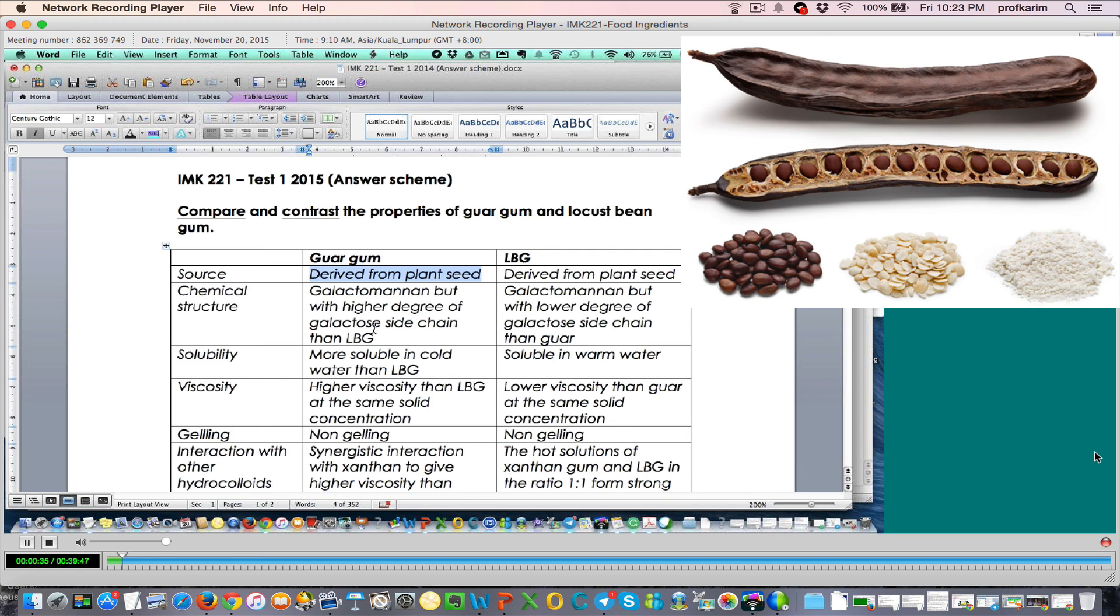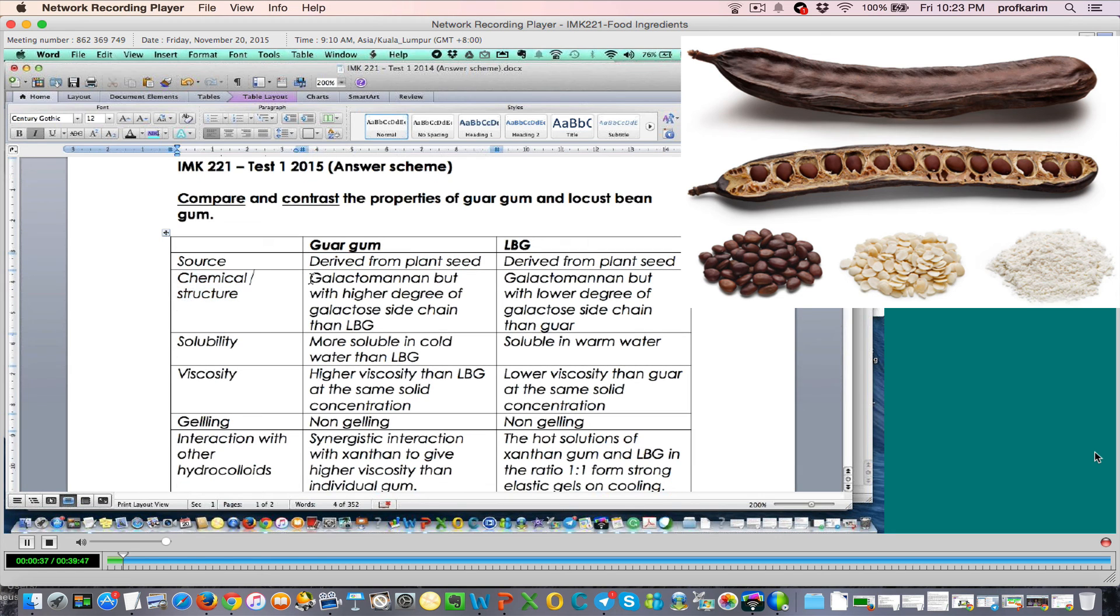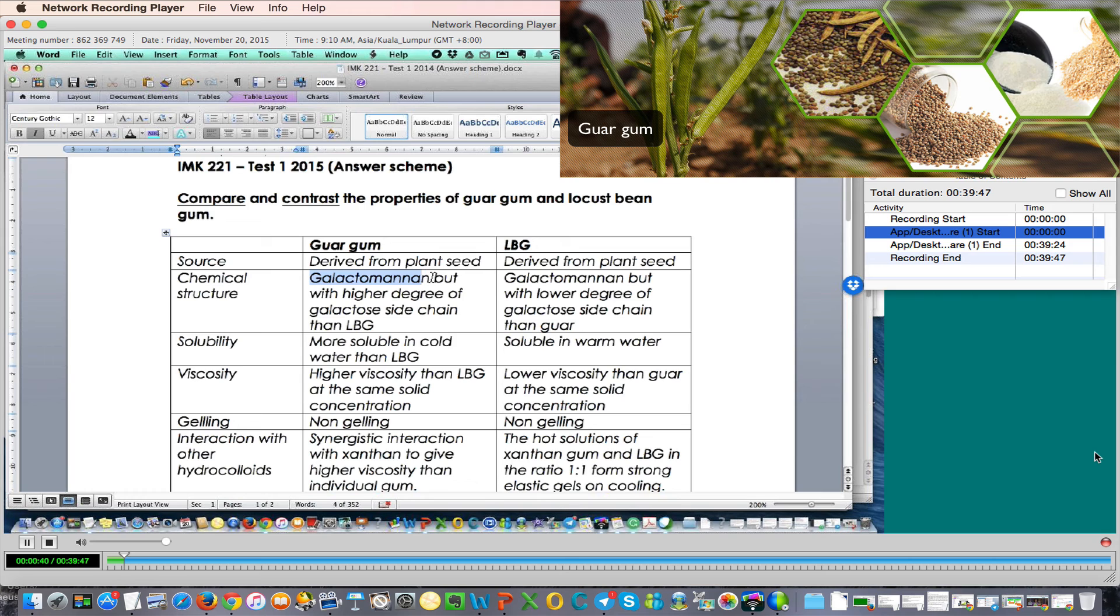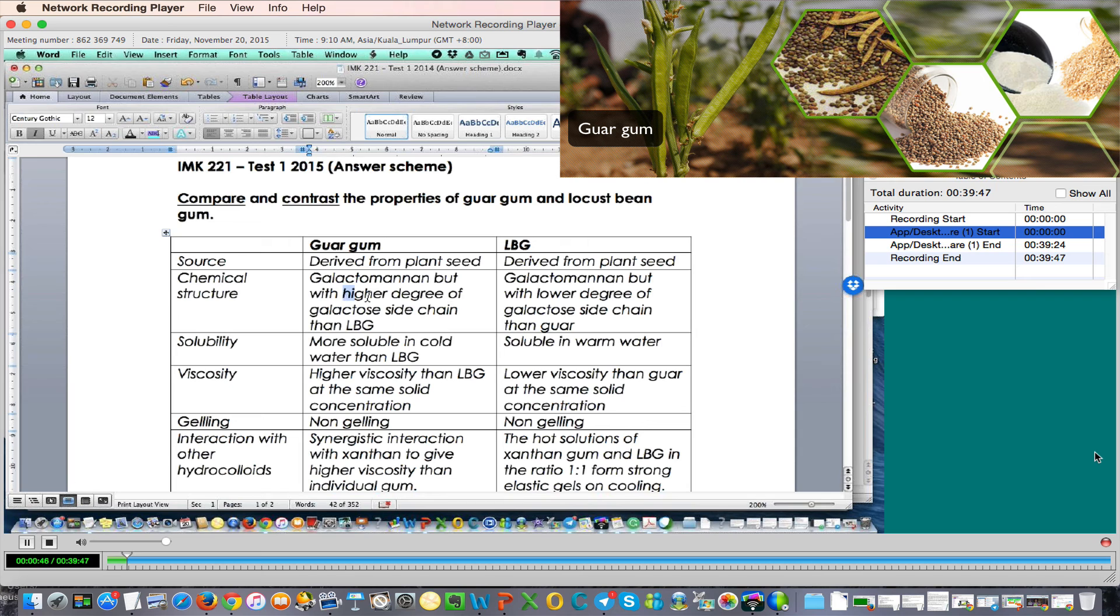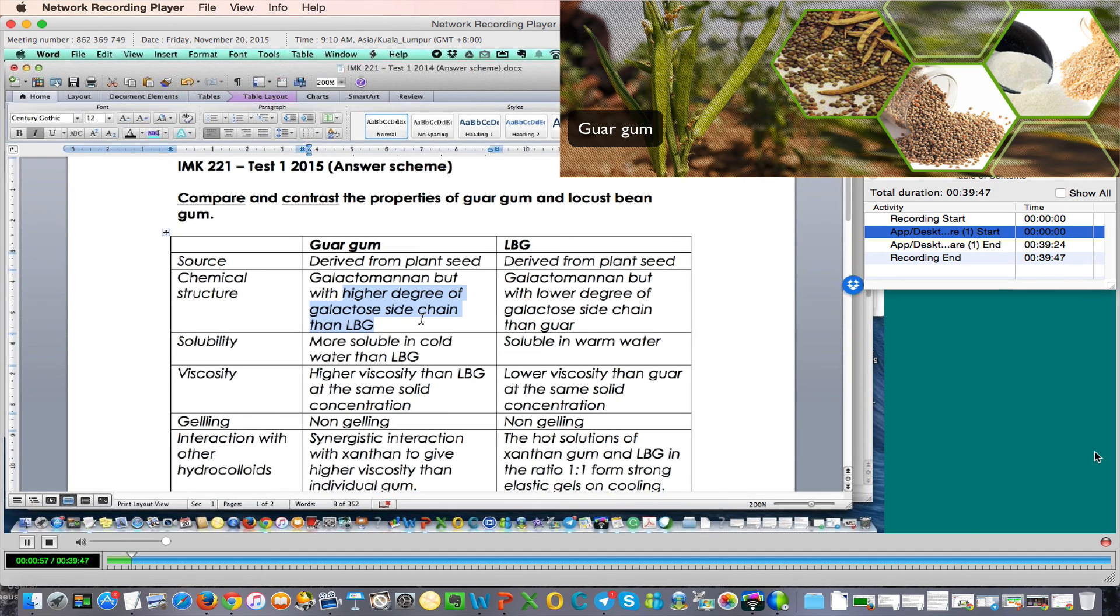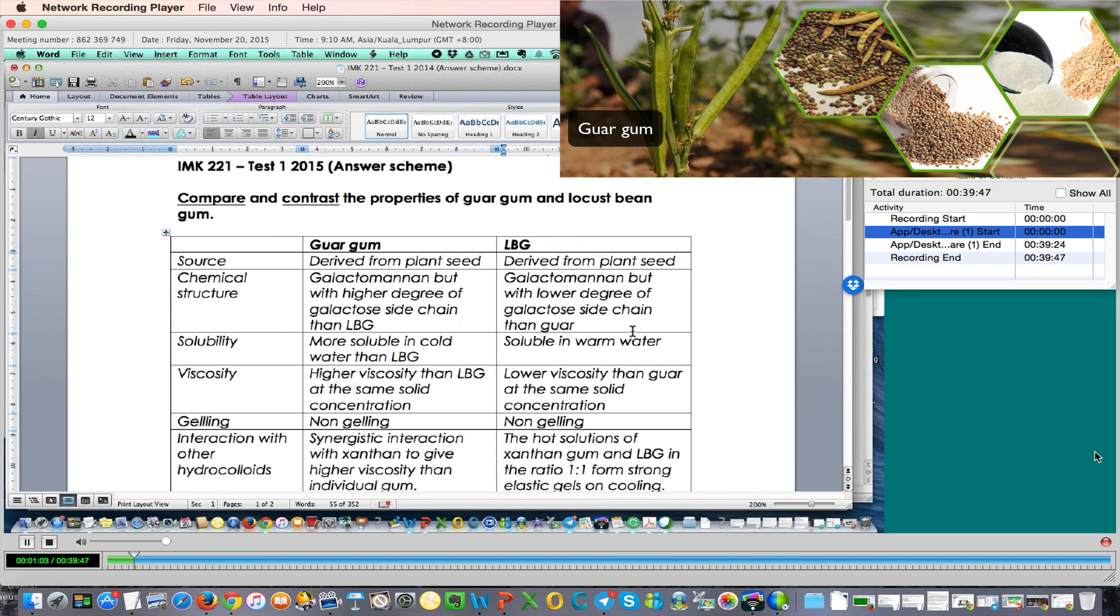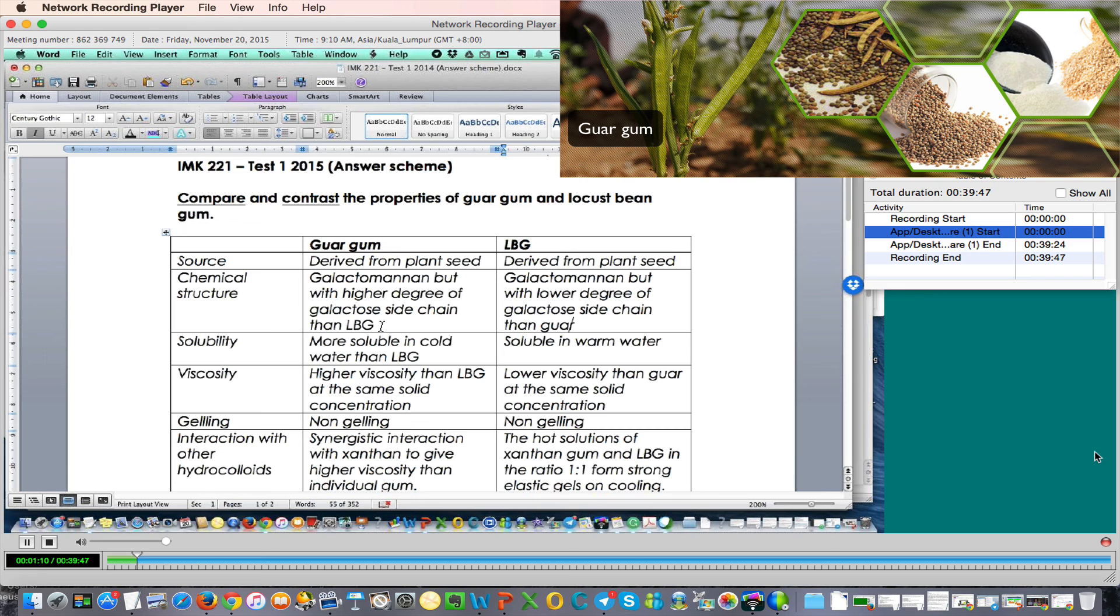What about chemical structure? They are similar in terms of having galactose and mannose as the monomer in the polymer chain. But they are different in terms of higher degree of galactose side chain in LBG, but lower degree of galactose side chain in guar gum.